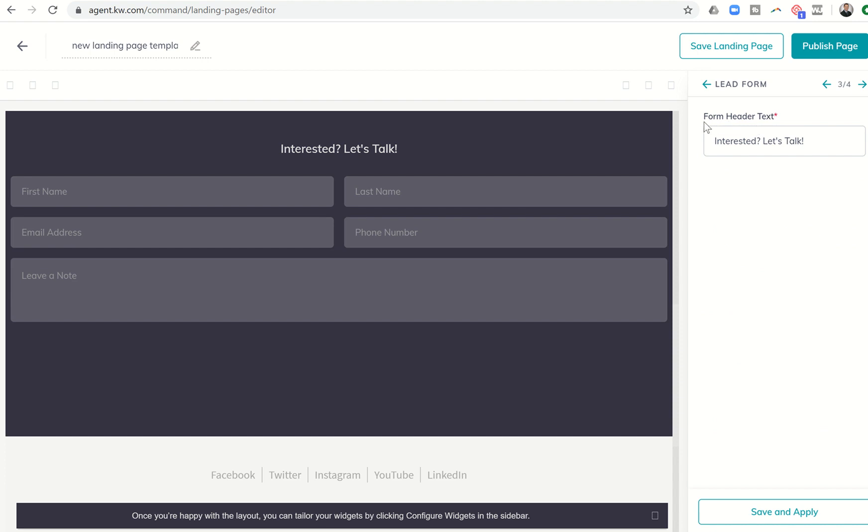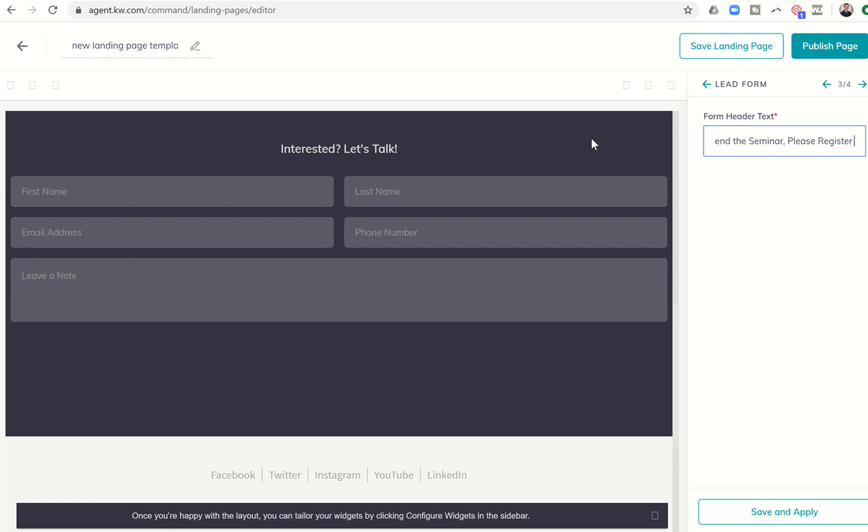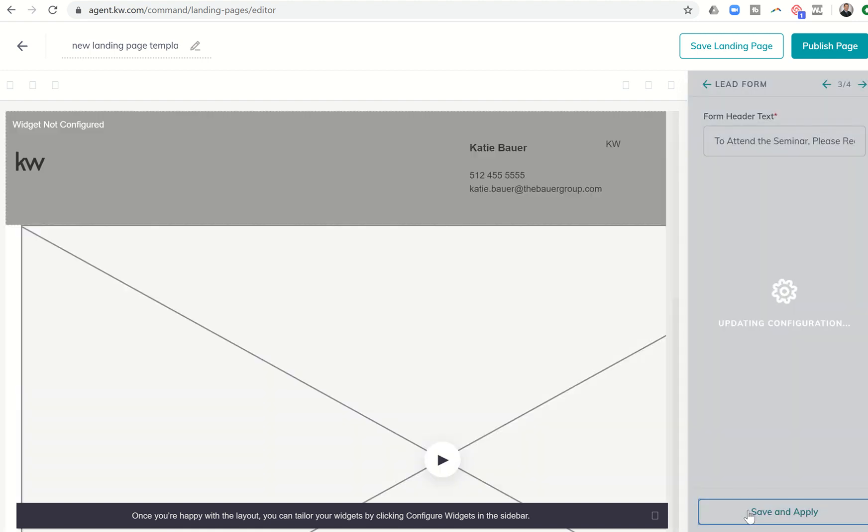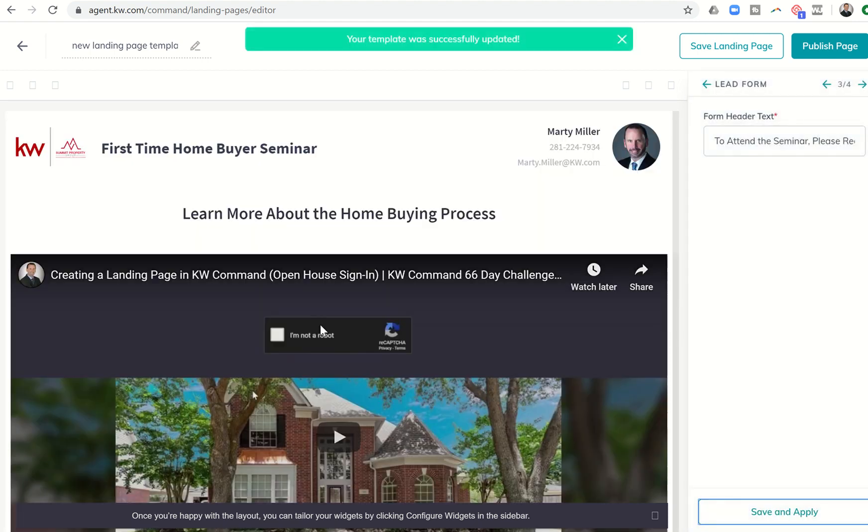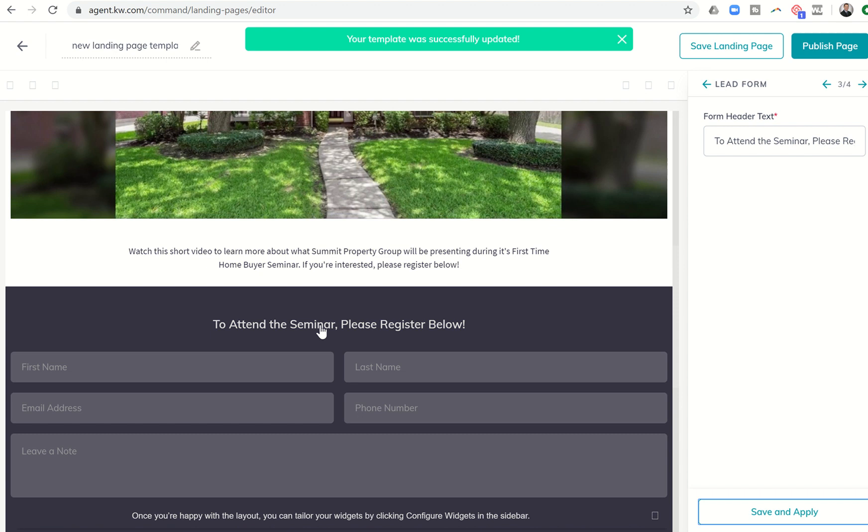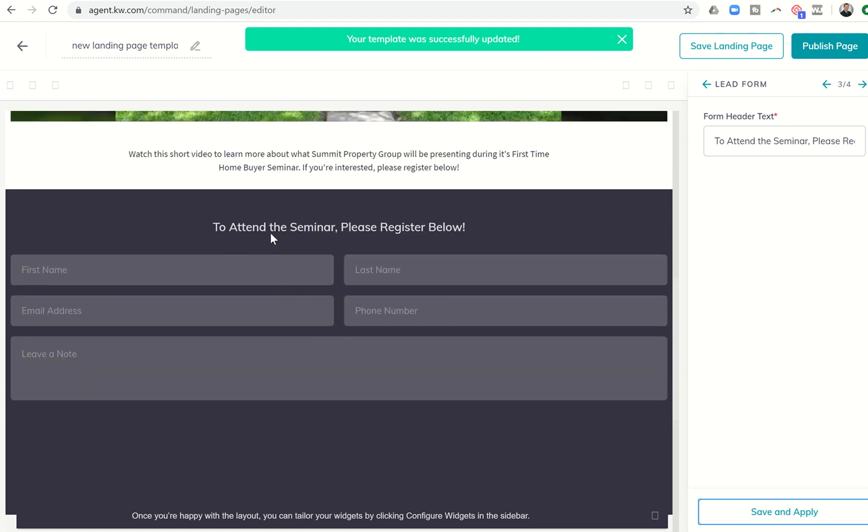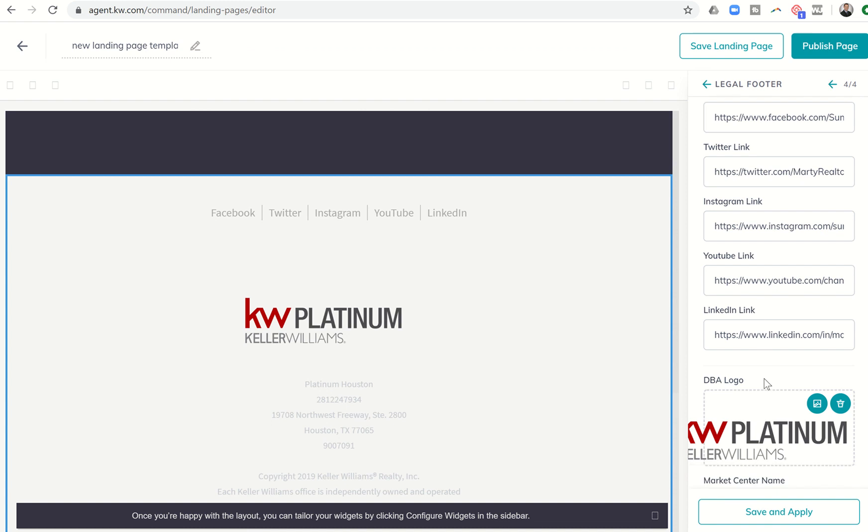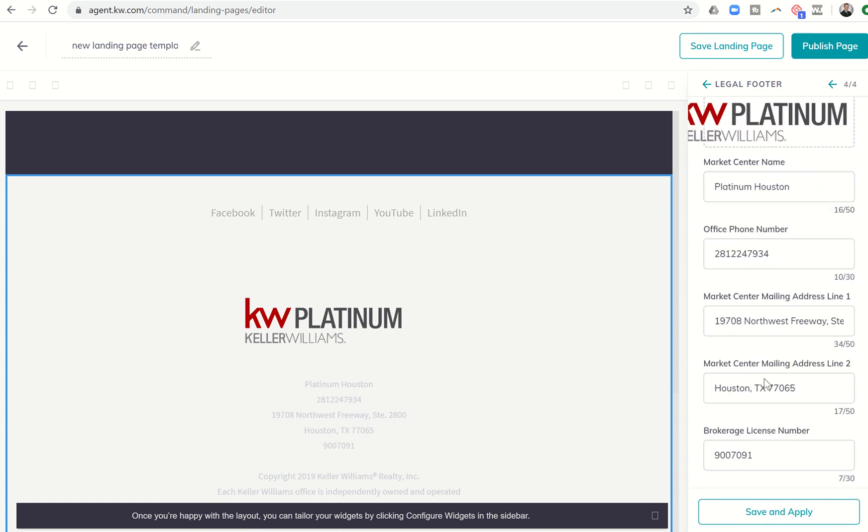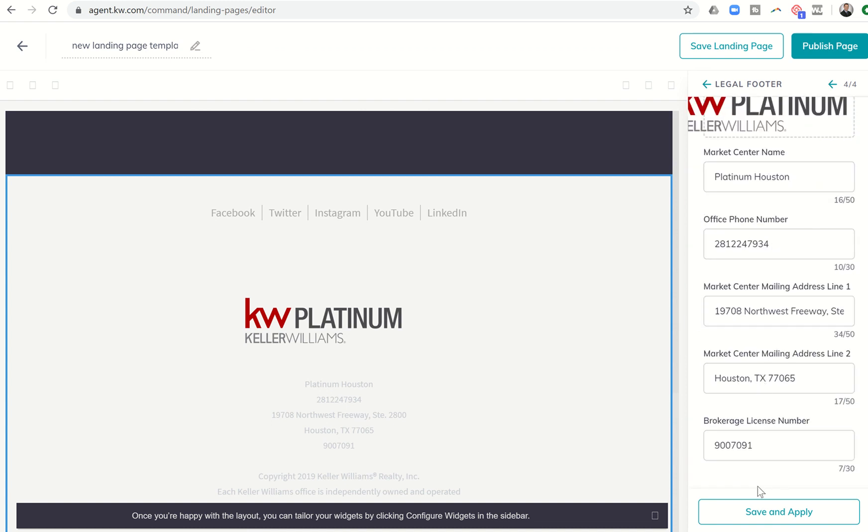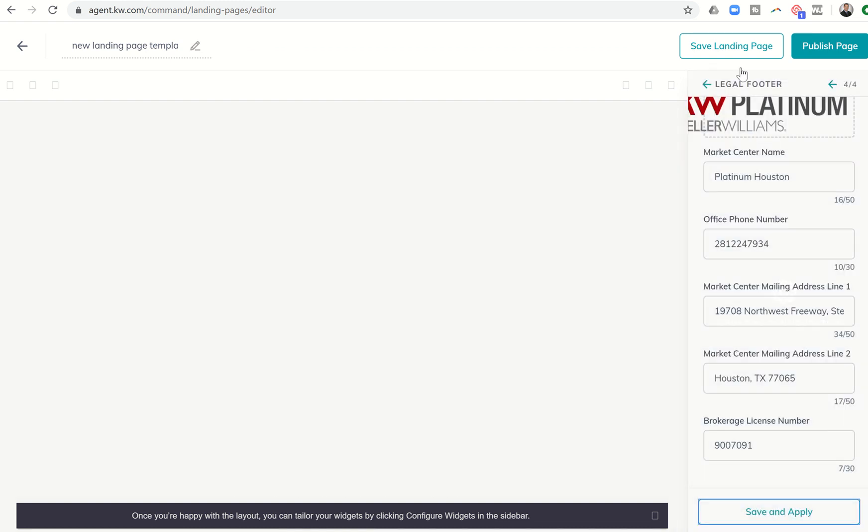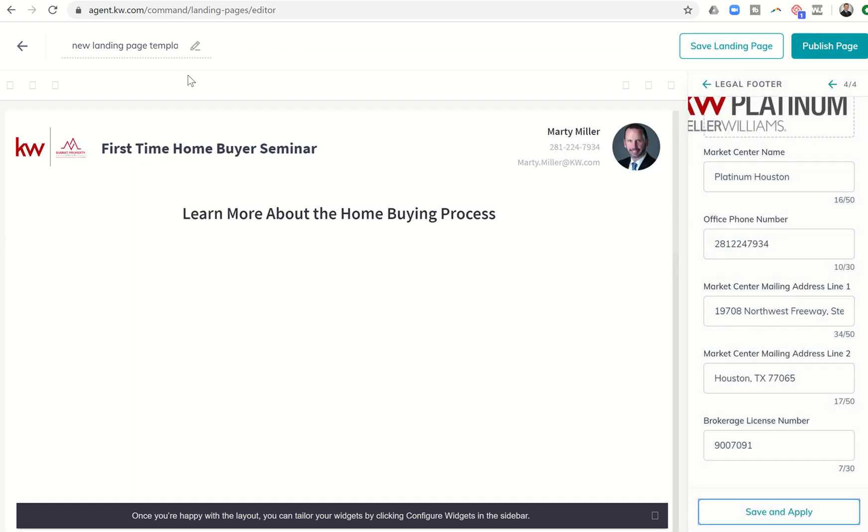And here's the form header text. It's not interested. Let's talk. I'm just going to change that to, to attend the seminar, please register below. I'm going to click on save and apply. And now they have a registration form. To attend the seminar, please register below. And then finally we'll go to the fourth widget, which is the legal. We know all of that is set and good to go. So I can click on save and apply.